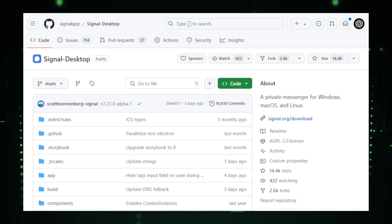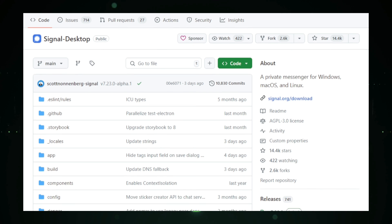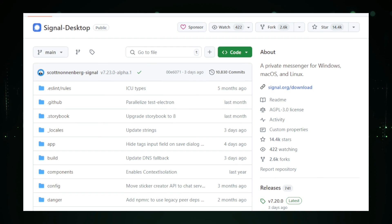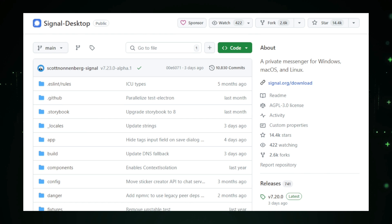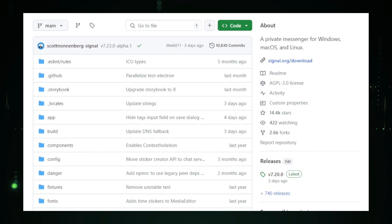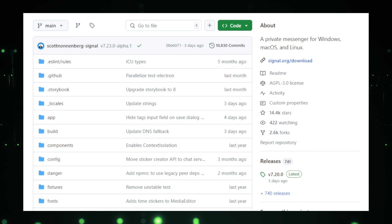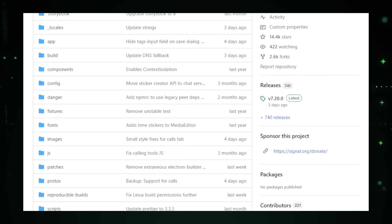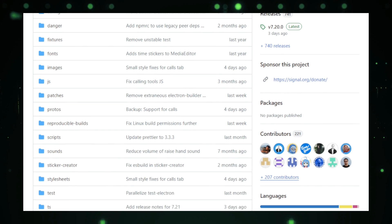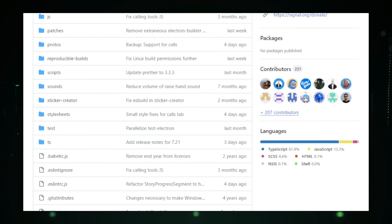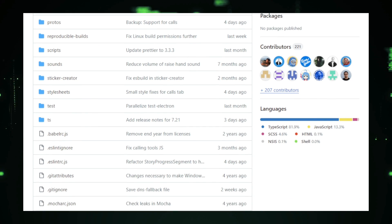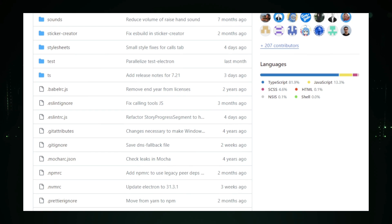To get started, you need to link Signal Desktop to your Signal mobile app. It's a quick process where you scan a QR code on your desktop app with your phone, and just like that, your devices are connected. From here, you can send messages, share files, and even make encrypted voice and video calls, all from your desktop. This is especially useful if you spend most of your day working on your computer and don't want to constantly switch back and forth between your phone and PC.